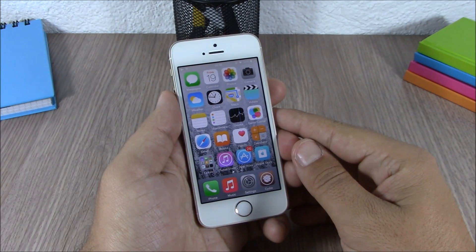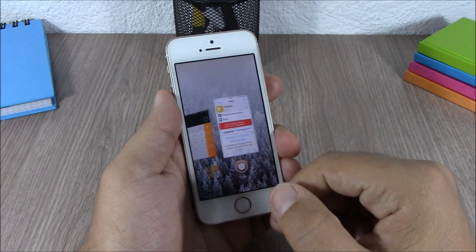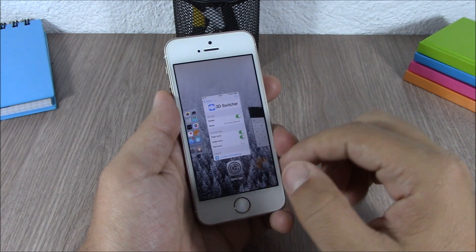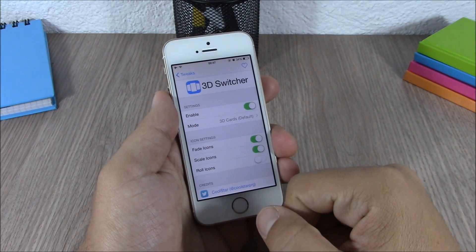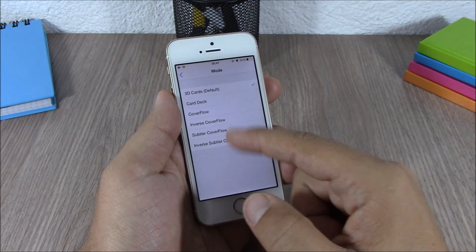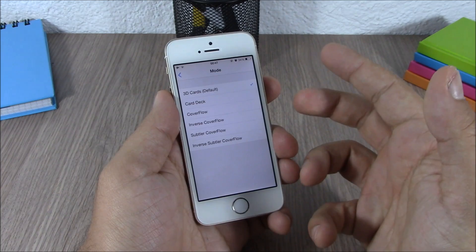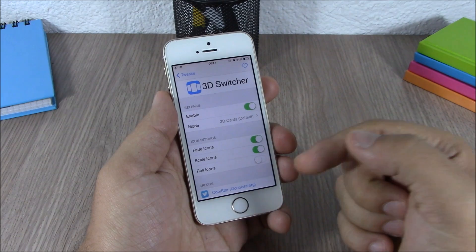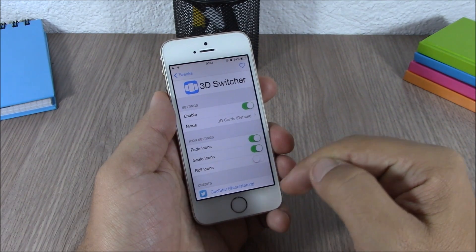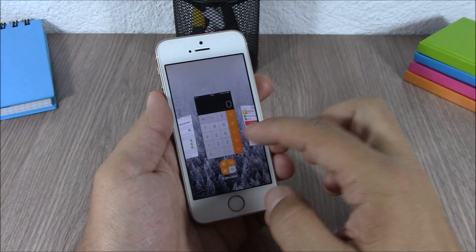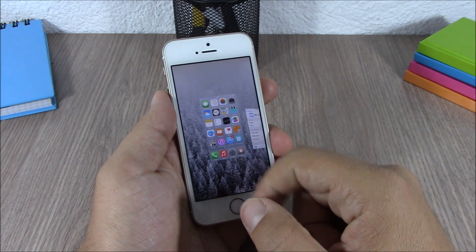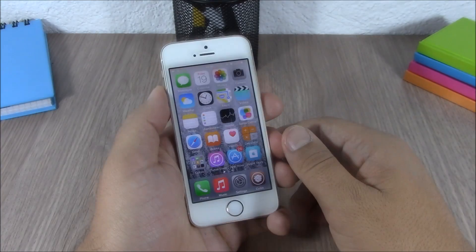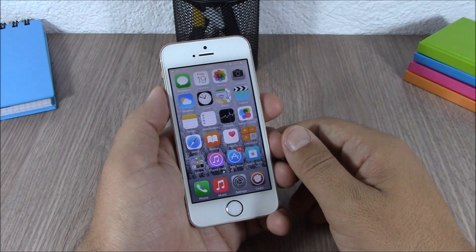Next up is a tweak called 3D Switcher. What this tweak does is add awesome 3D effects to the app switcher of your device. You can see this 3D effect — it looks very cool. In the settings you can enable it and choose from six different effects. You can also enable fade icons, scale icons, and roll icons, which will roll the icons on the app switcher. You can download this tweak from the BigBoss repo for 99 cents.